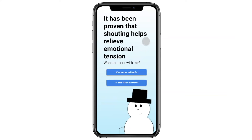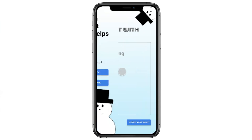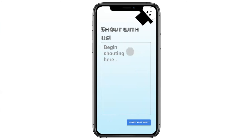Next, Matt gets a screen stating it's been proven that shouting helps relieve emotional tension, and he's presented with the opportunity to virtually shout. He has two options: 'What are we waiting for, let's get to shouting' or 'I'll pass today but thanks.' Since it's his first time on the app, he's curious and chooses to shout. He's taken to the 'Shout with us' screen where he can type anything — what he's thinking, what he's feeling — and then submit his shout.